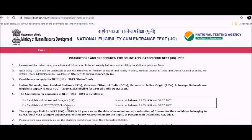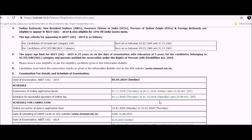For candidates for SC, ST, and OBC NCL category, it is born between May 5th, 1989 and 31st December 2002. The upper age limit for NEET 2019 is 25 years as on the date of examination.